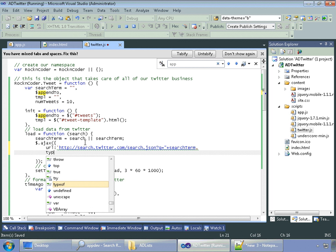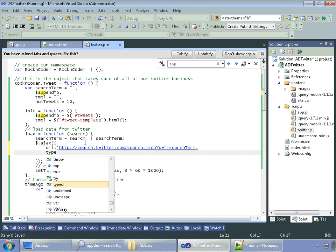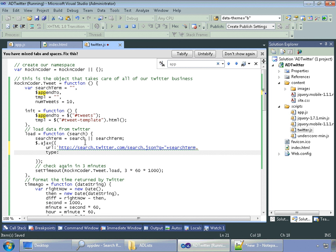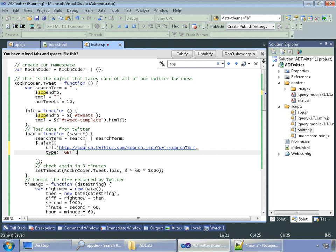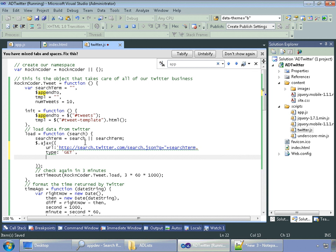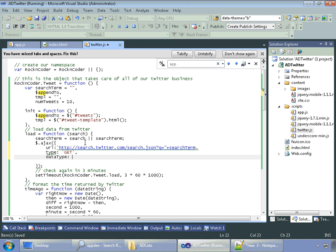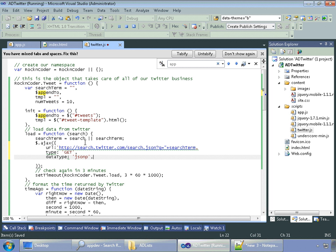Next, we're going to say what type of HTTP call we're going to make. In this case, we're going to make a GET call. Then we're going to tell the server which kind of data we'd like to get back. And this time, we want to get JSONP.